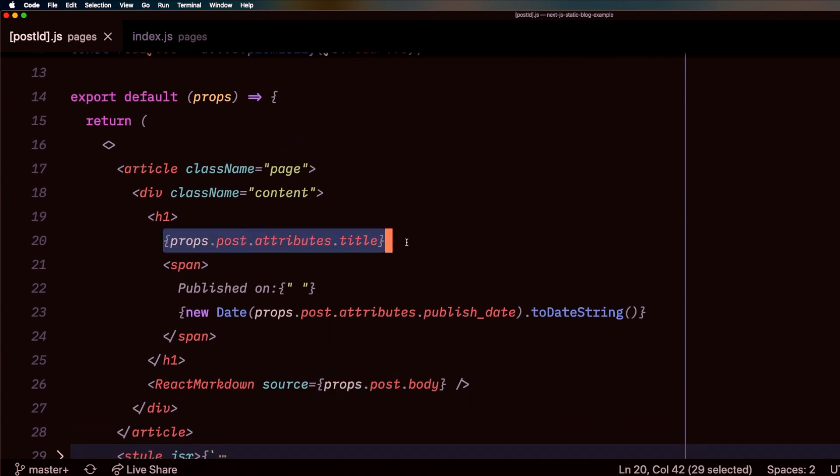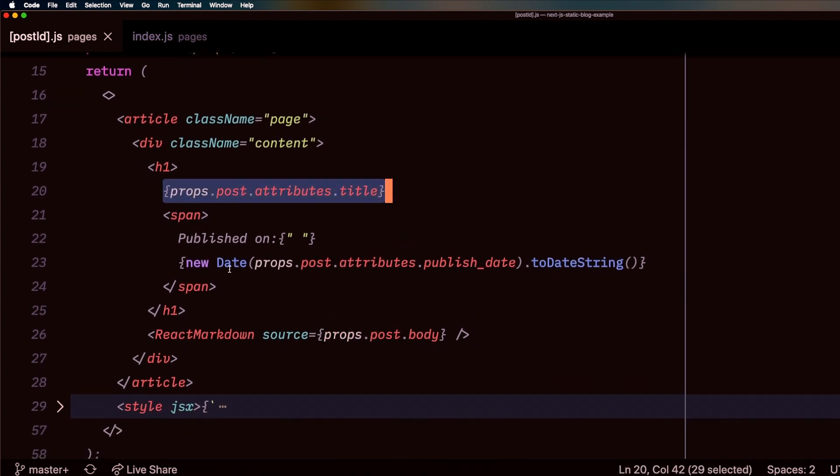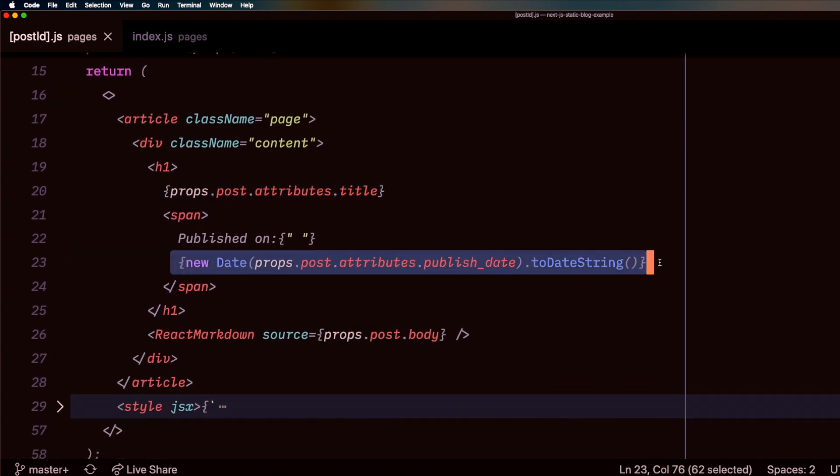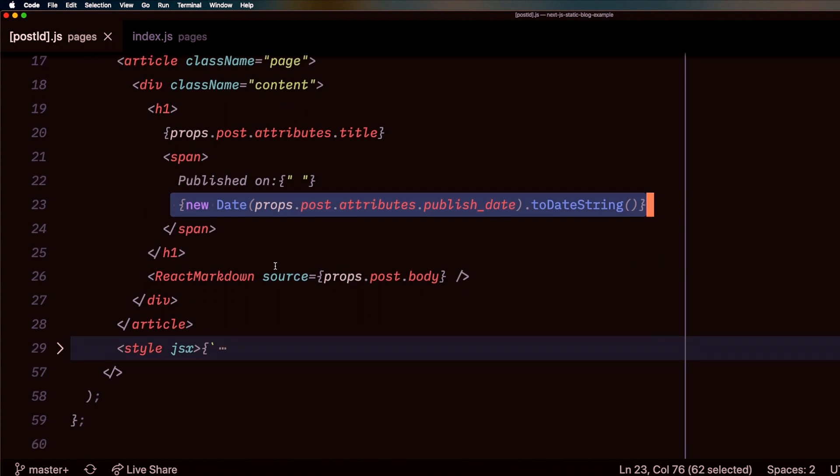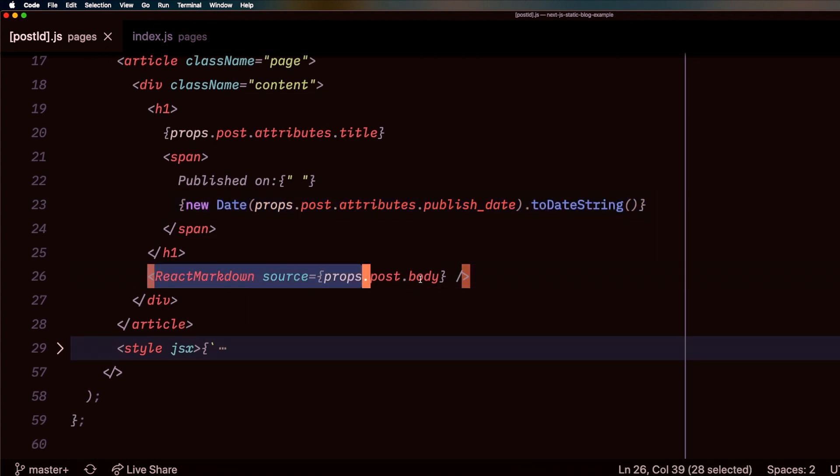I'm going through and putting in my attributes for the title in there, I'm putting the publish date, and I'm rendering markdown as the body.